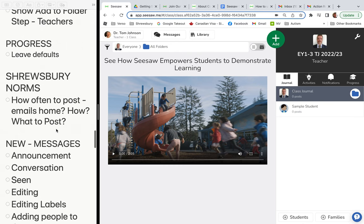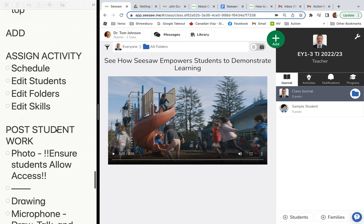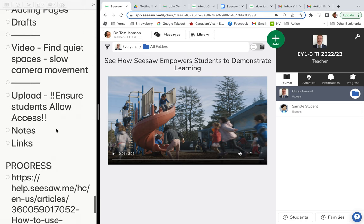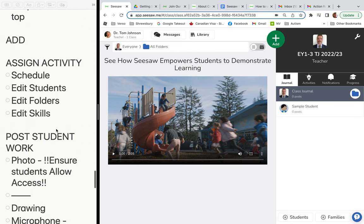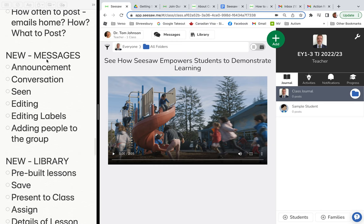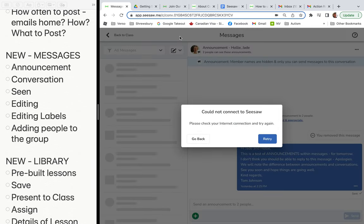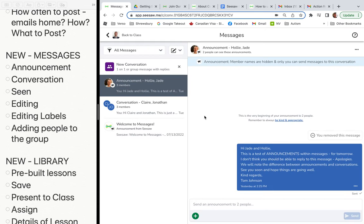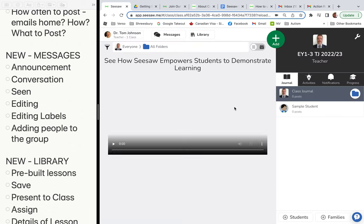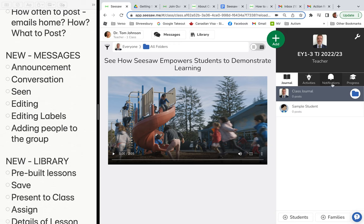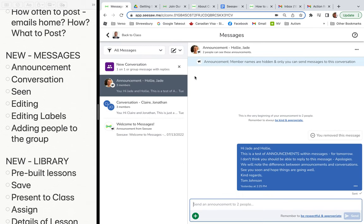The next new thing is messages. When you come into messages, it looks totally different. Messages is no longer in the old inbox location — it's now at the top. They've allowed us to email directly to students and directly to parents, and you can see which parents are connected to which students.